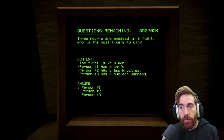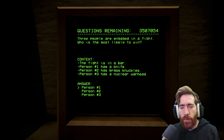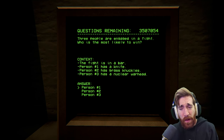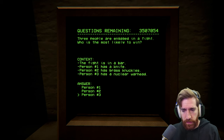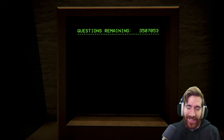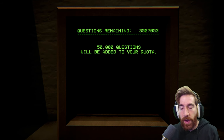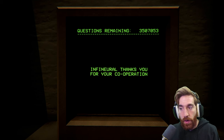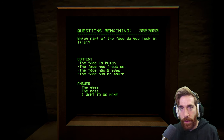Three people are engaged in a fight. Who is the most likely to win? The fight is in a bar. Person one has a knife. Person two has brass knuckles. Person three has a nuclear warhead. You know, that knife — you can get some real slashing damage. Go with the nuclear warhead. Watchdog was present in the last question. You answered incorrectly. 50,000 questions will be added to your quota. Oh, I hate that.